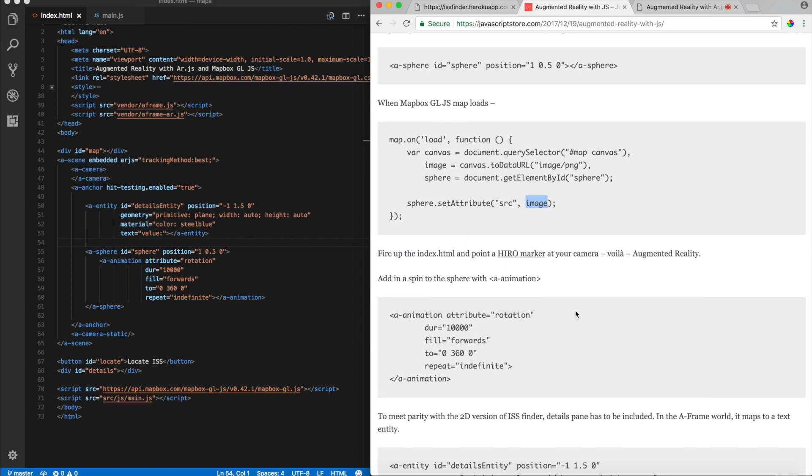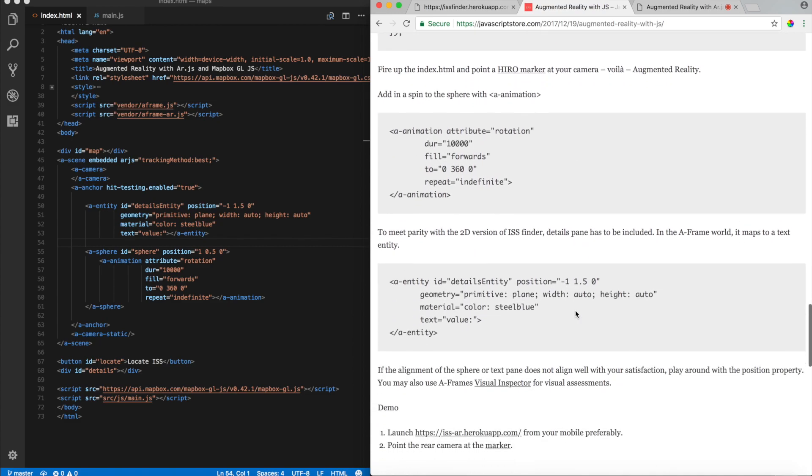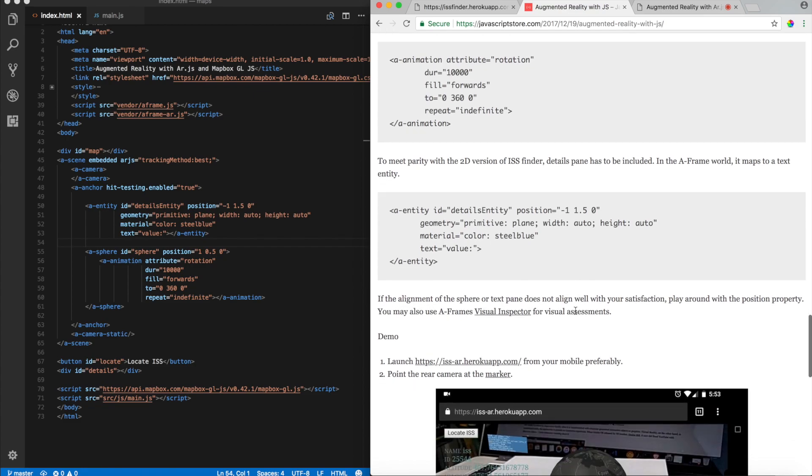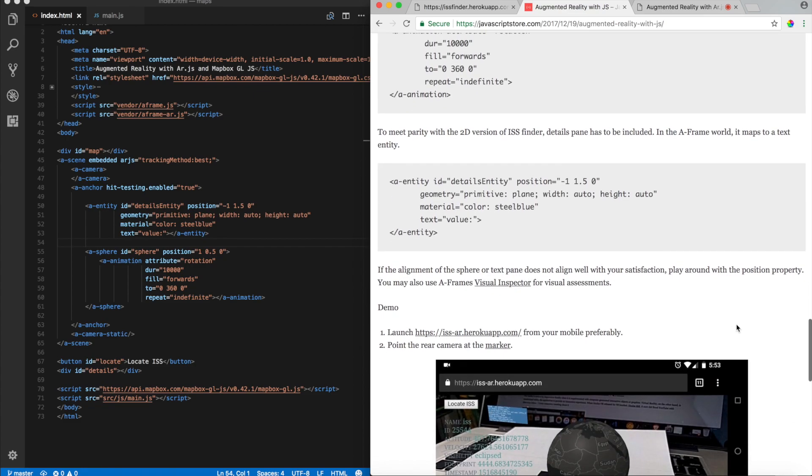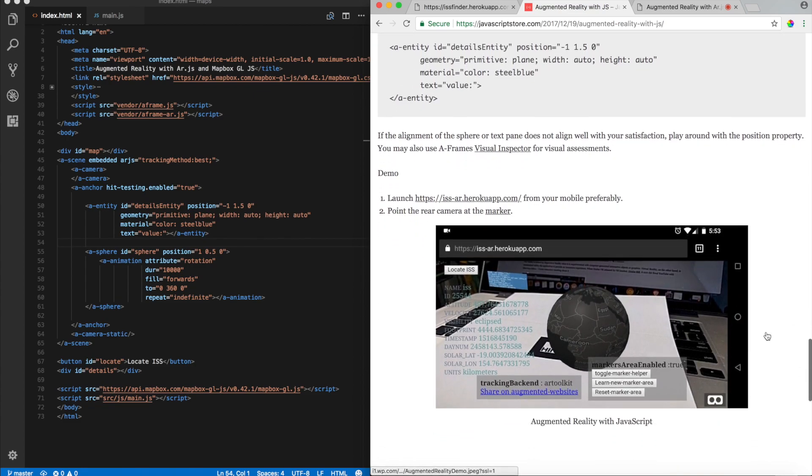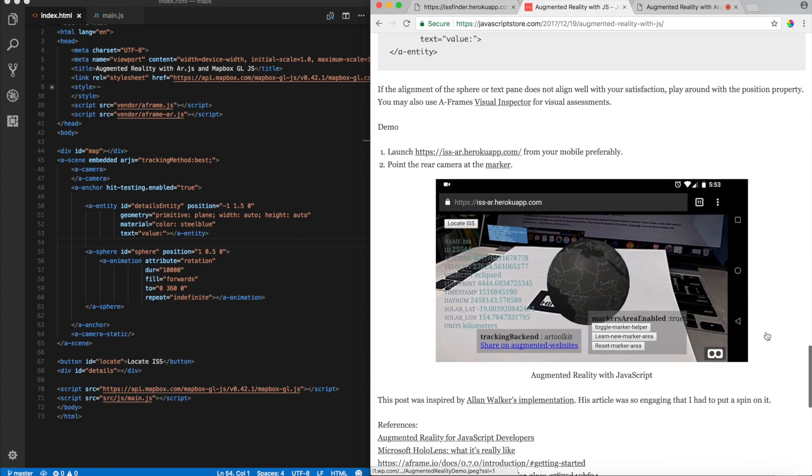And also, like I spoke about earlier, you know, with animation, you basically put it as a nested tag to the sphere, and then the sphere starts to spin. That's about it, guys. And with that, we were able to generate this augmented reality.